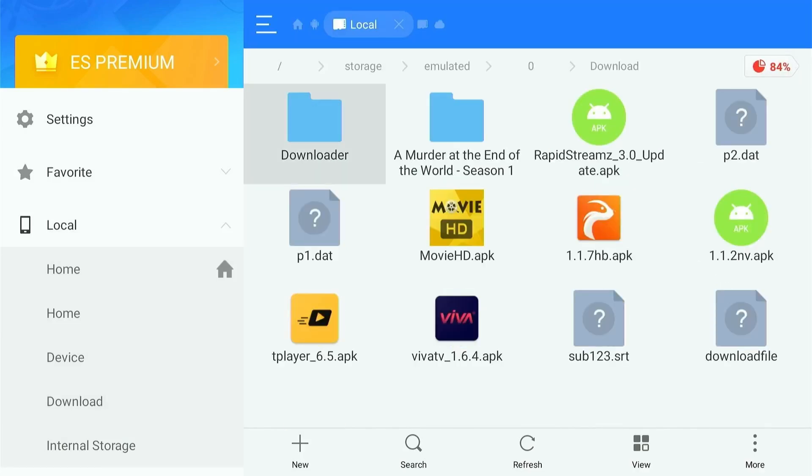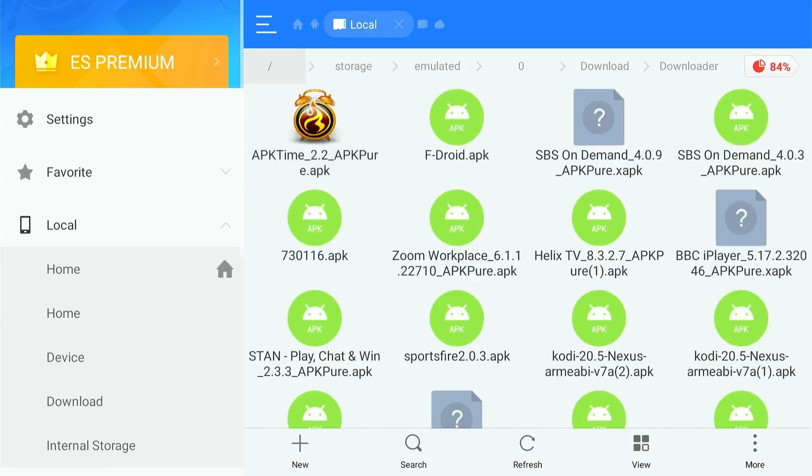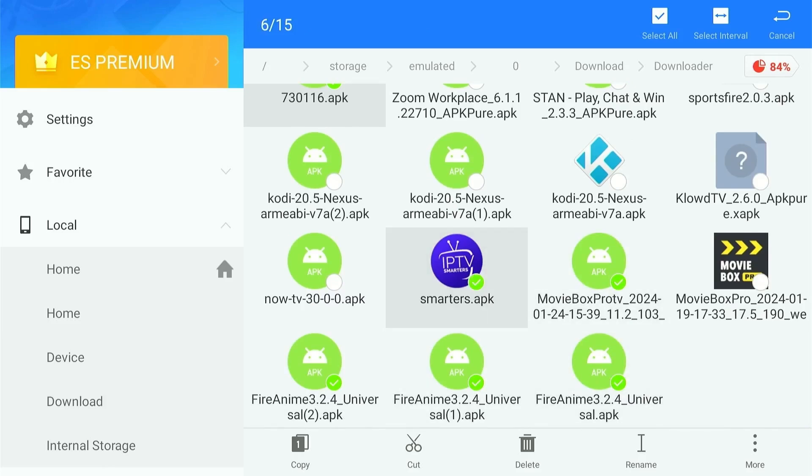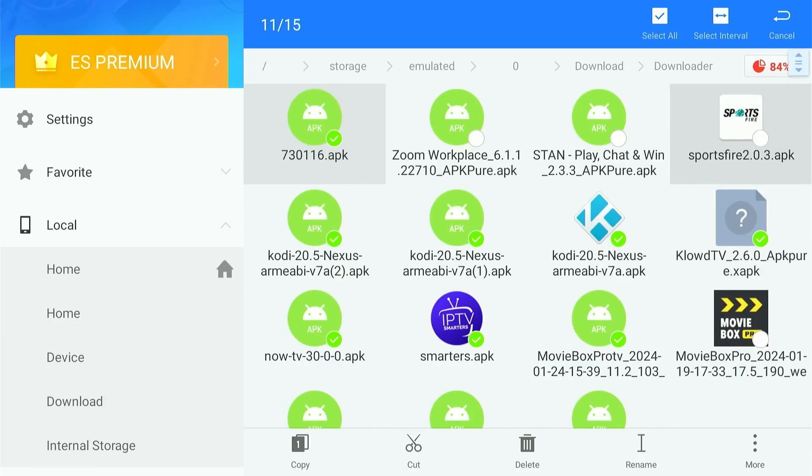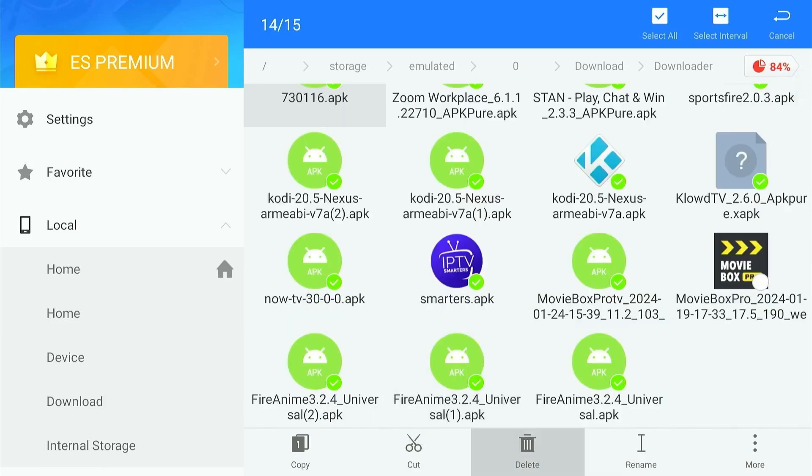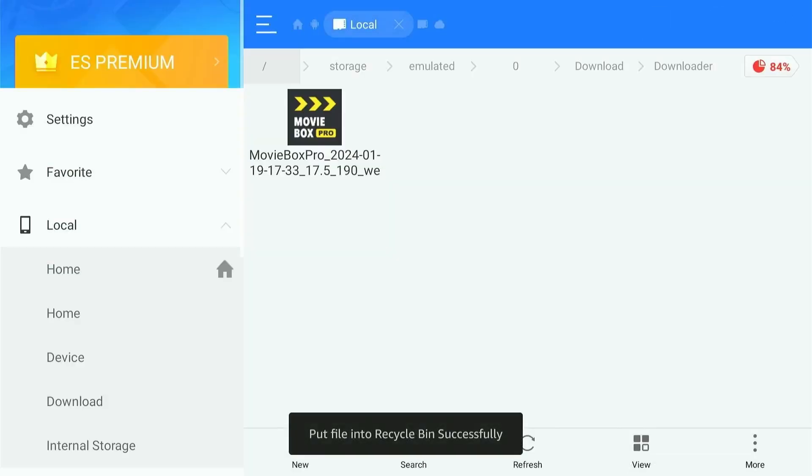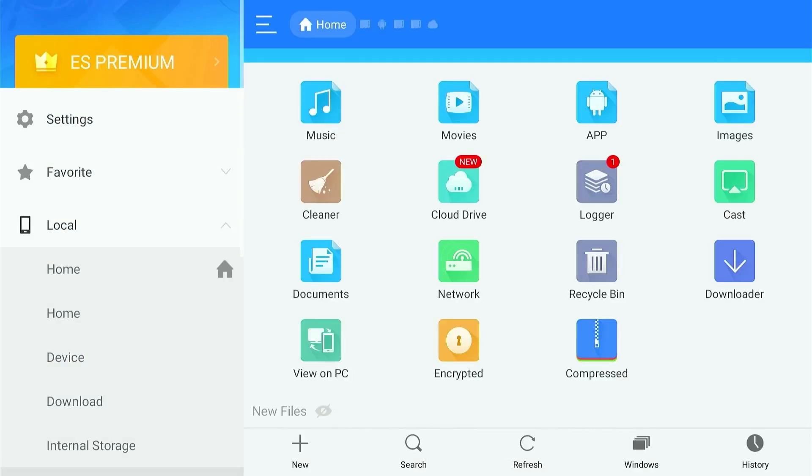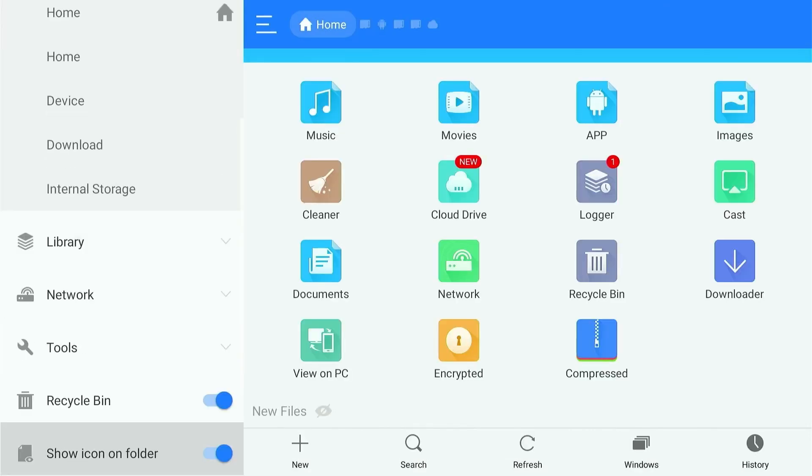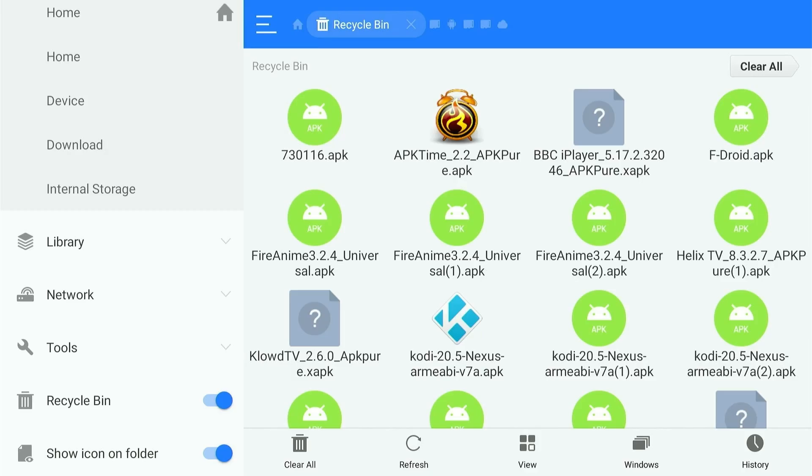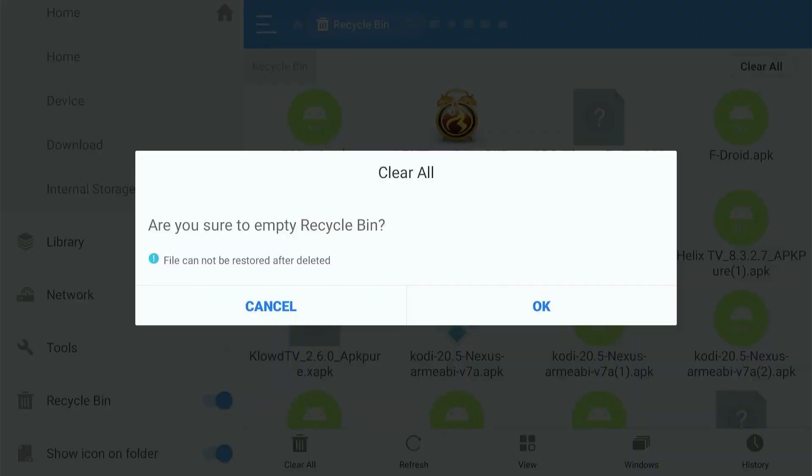Now from this list, choose the Downloader app as there are usually APK files stored on your device that are no longer required. Select all of the APK files and press Delete. Now from the left side menu, scroll down and go to Recycle Bin and empty your Recycle Bin. This will clear much needed space on your device.